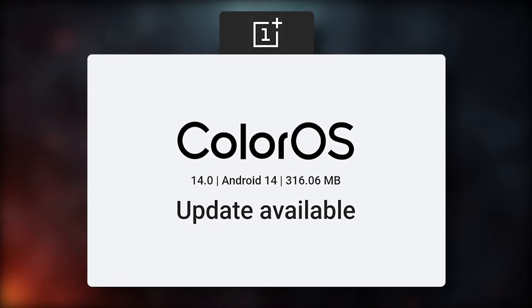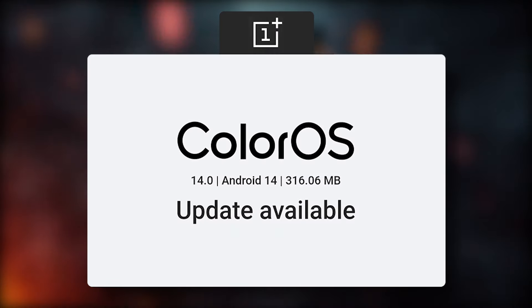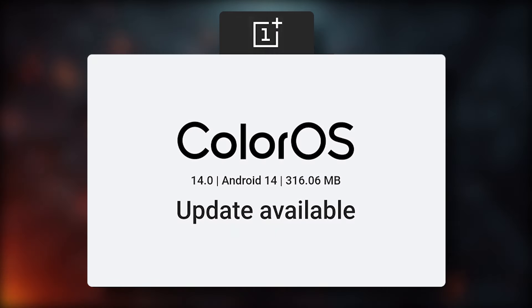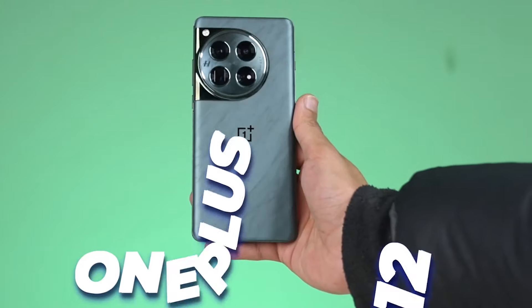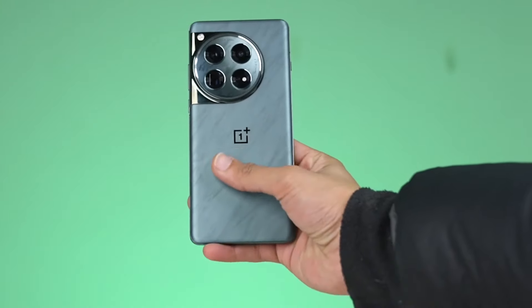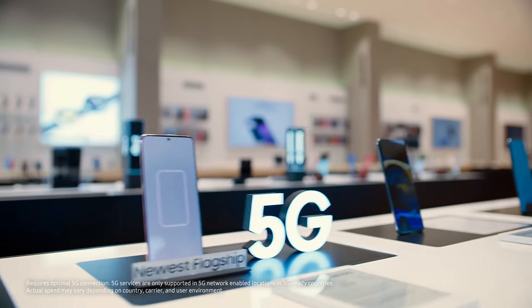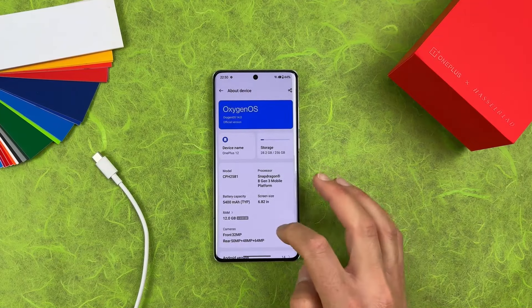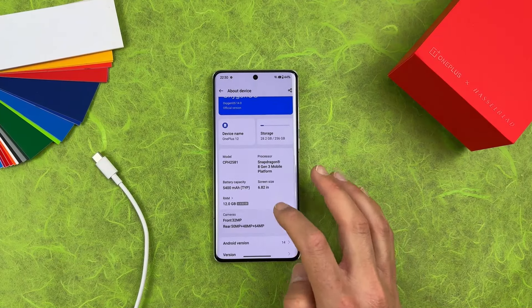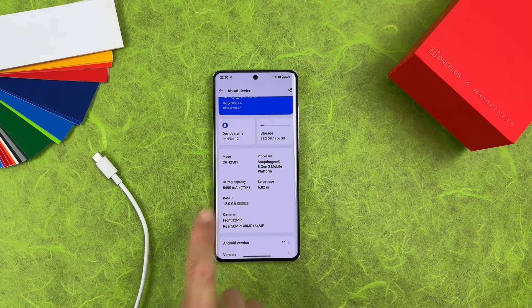The Chinese Color OS update for the OnePlus 12 has already been rolled out. While the OnePlus 12 is currently available for pre-order in the global market, the update to Oxygen OS is expected to be released soon.